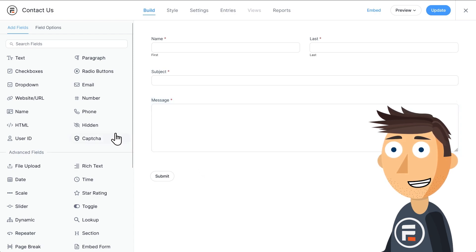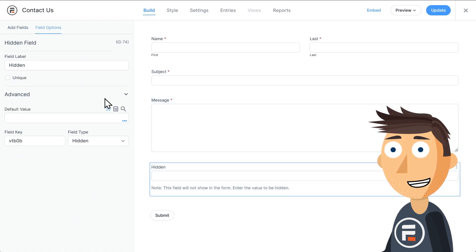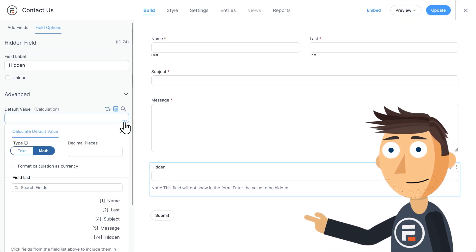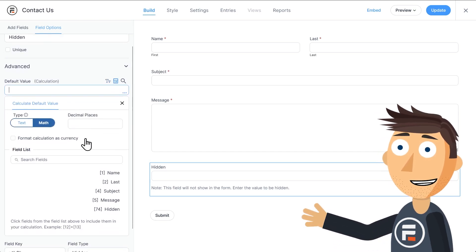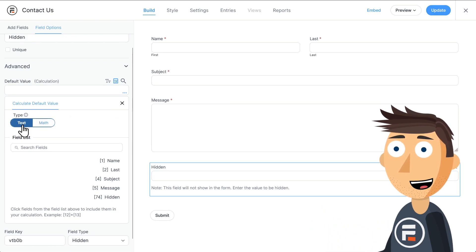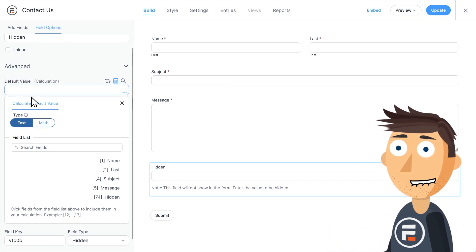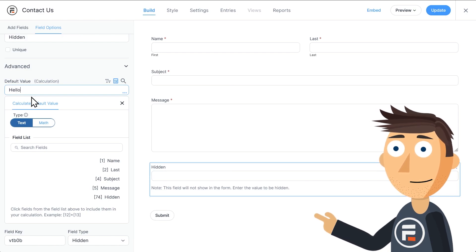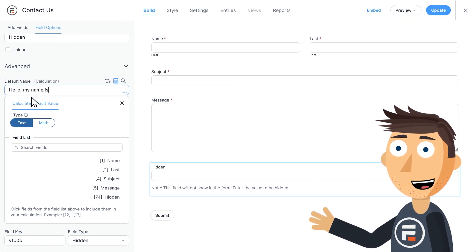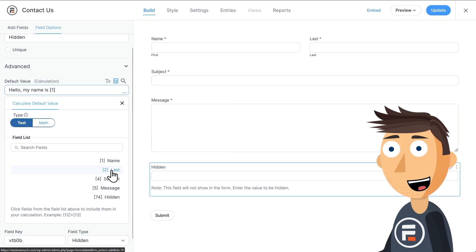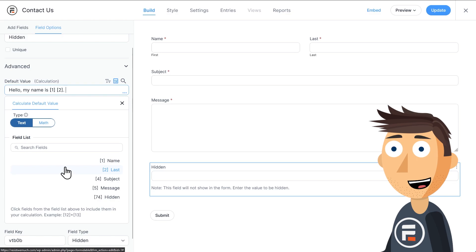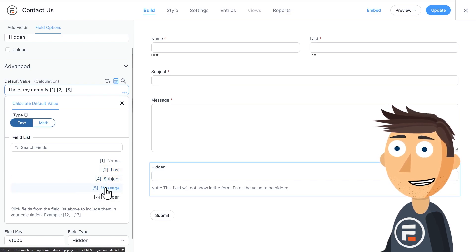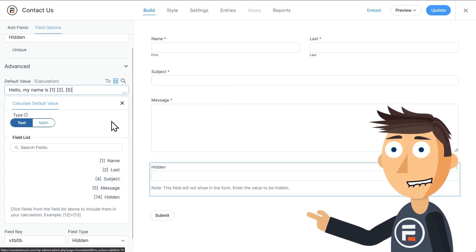To do that, let's add a hidden field. What we're going to do is click the calculator and then the three dots to make this a text calculation. Now we can combine fields into this one by making its default value all the fields we want added together. For example, I'll type hello, my name is, and then I'll add the field IDs for the first and last name with a space in between, then a period, and then the field ID for the message. Now this hidden field is equal to these three fields.